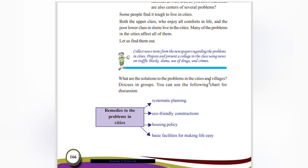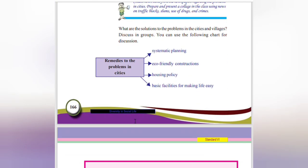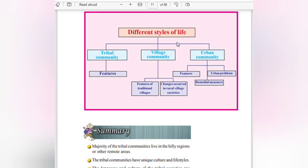What are the solutions to the problems in cities and villages? Discuss in groups remedies to the problems in cities. Systematic planning should be there, eco-friendly constructions, housing policies, and basic facilities for making life easy — these are some of the remedies. Planning and eco-friendly constructions that communicate with everyone, along with housing policies that provide every facility, should be implemented.